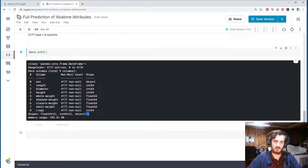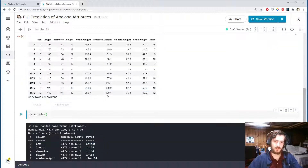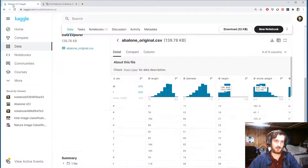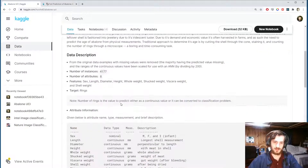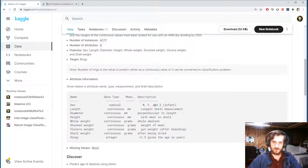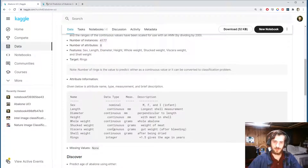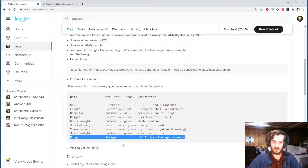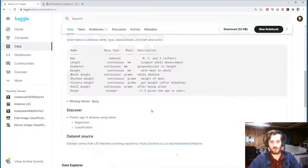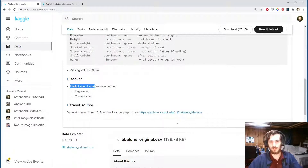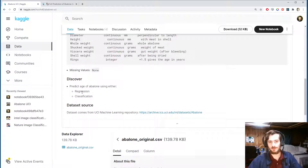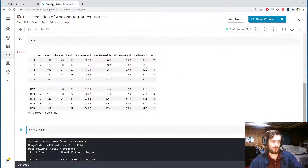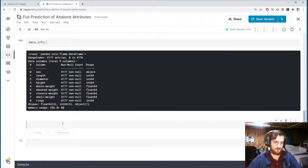We only have a single object column which is the sex column, which takes on three different values: M, F, or I for infant. So we really only have one categorical feature and all the rest are continuous. The rings column can either be interpreted as categorical or continuous — you can predict the age of the abalone using rings — so we can predict it using either a regression or a classification model.